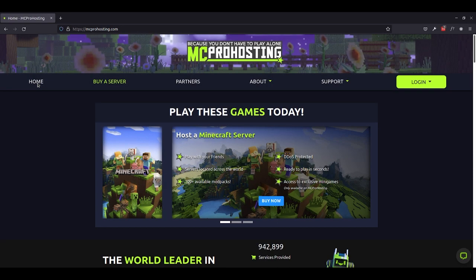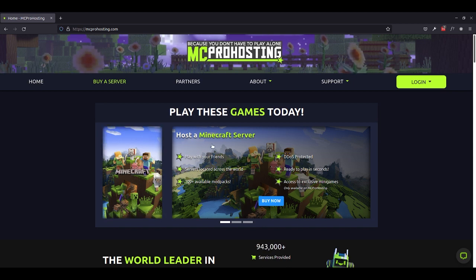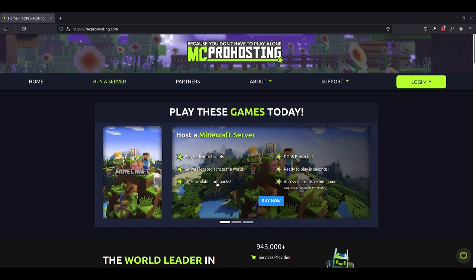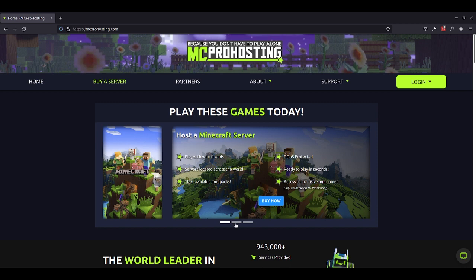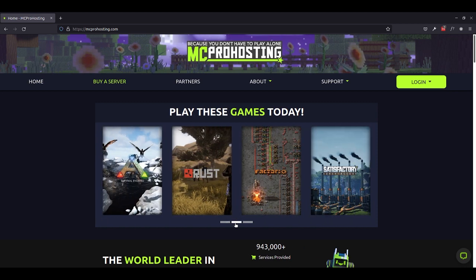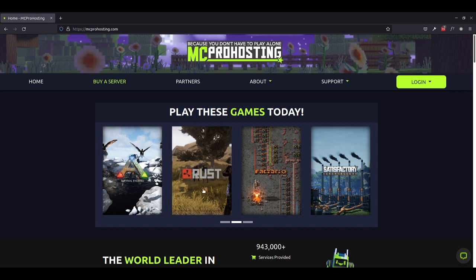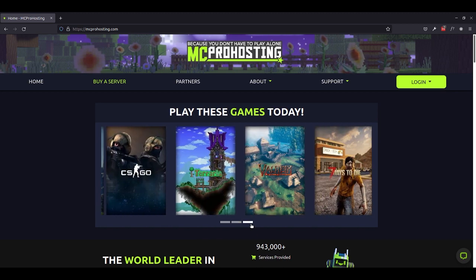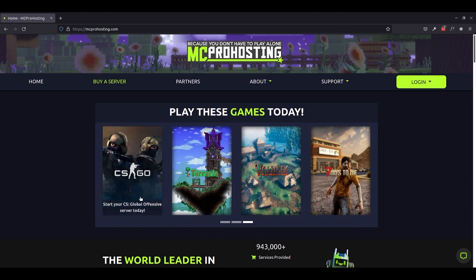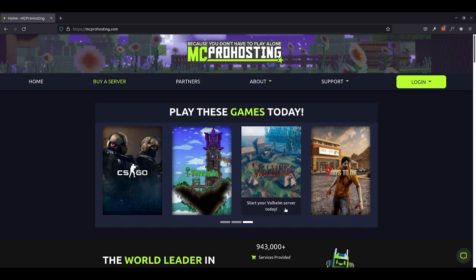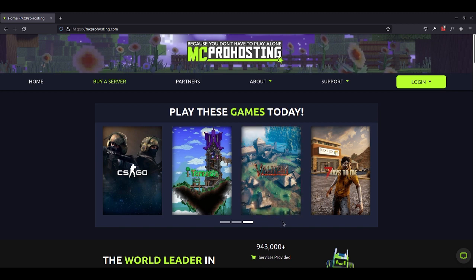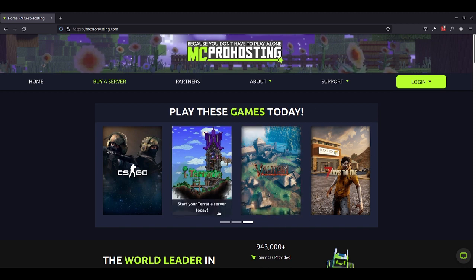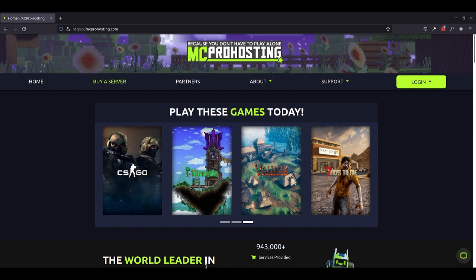Okay guys, so here we are at mcprohosting.com where we can host our very own Minecraft server and get access to over 100 available mod packs, which is super awesome. Before we get started with going with the Minecraft server, I just want to point out, like I mentioned, there are other games that you can get access to with the same promo code for 20% off your first month, such as Rust, Factorio, Terraria, CSGO, Valheim, and others. So go ahead and take a look here if you're interested in also hosting servers for these games as well.